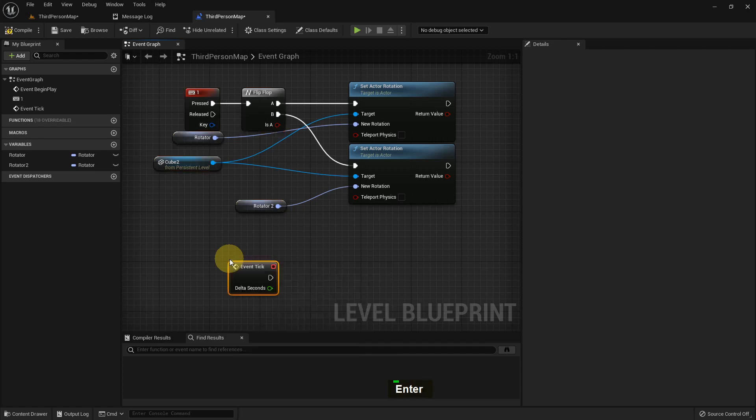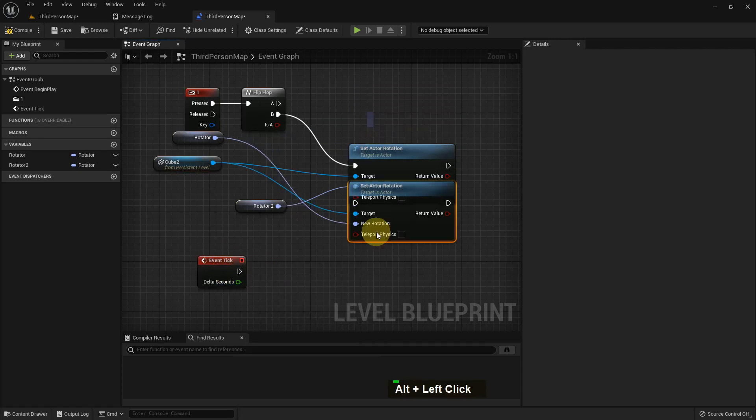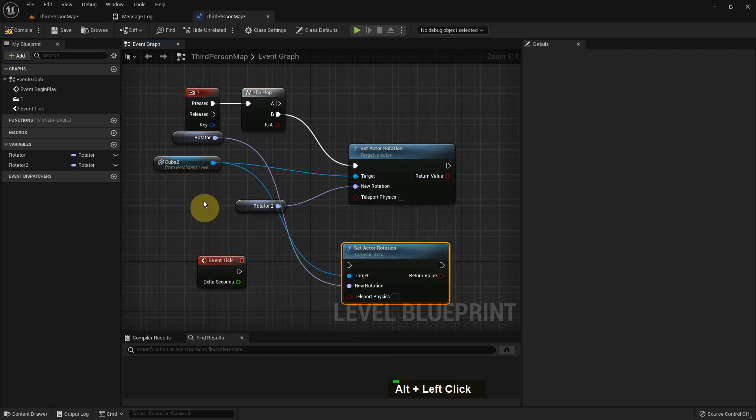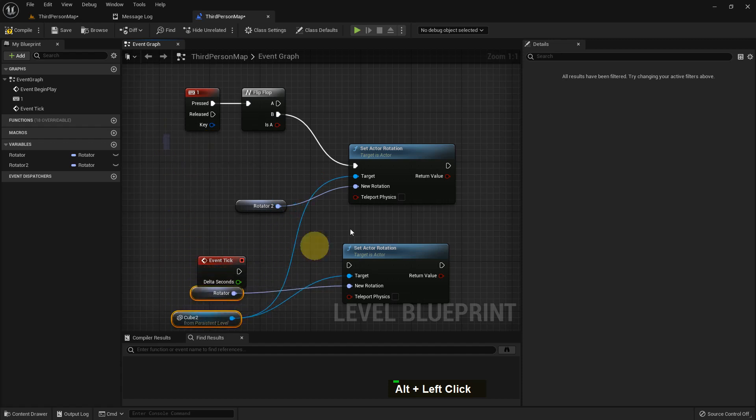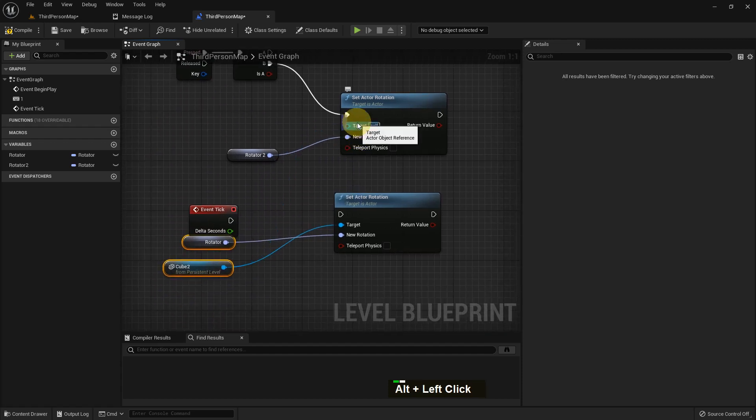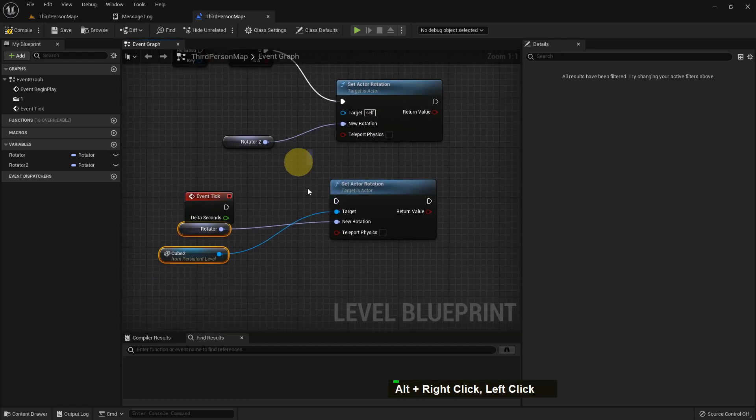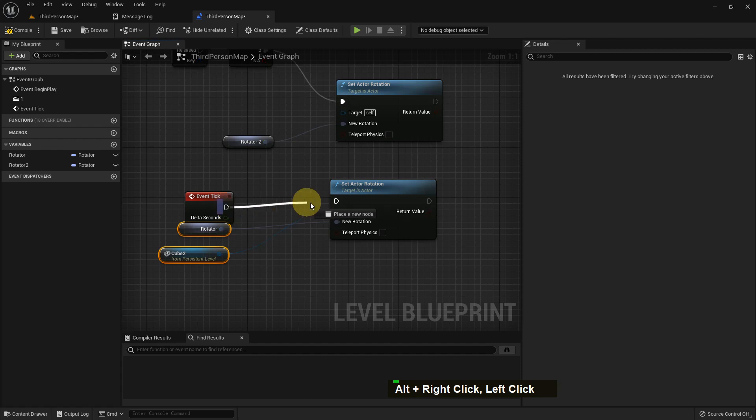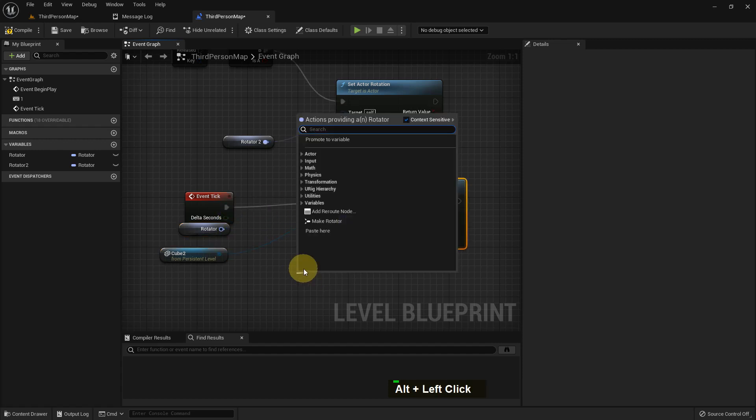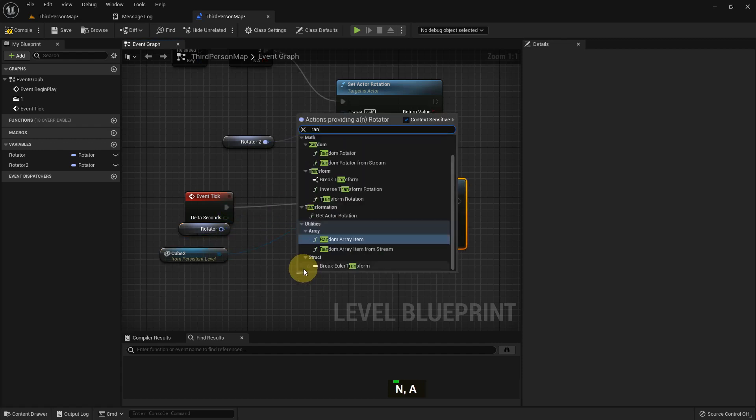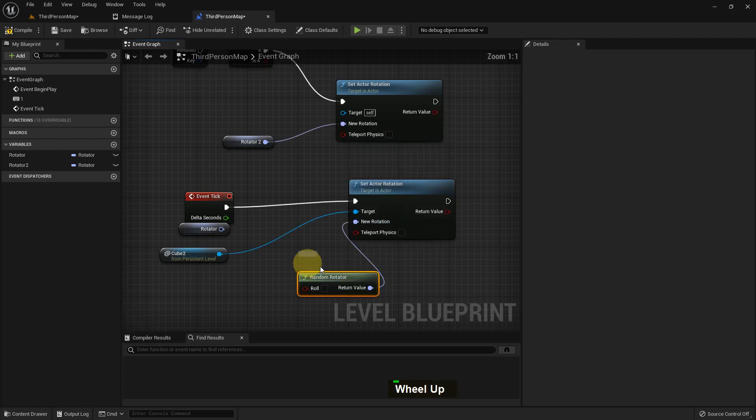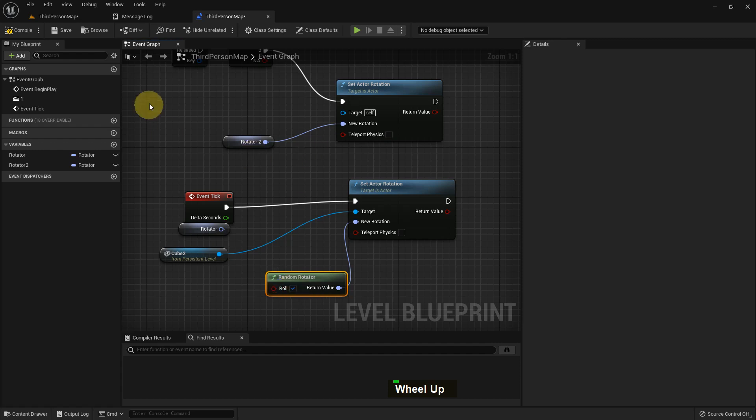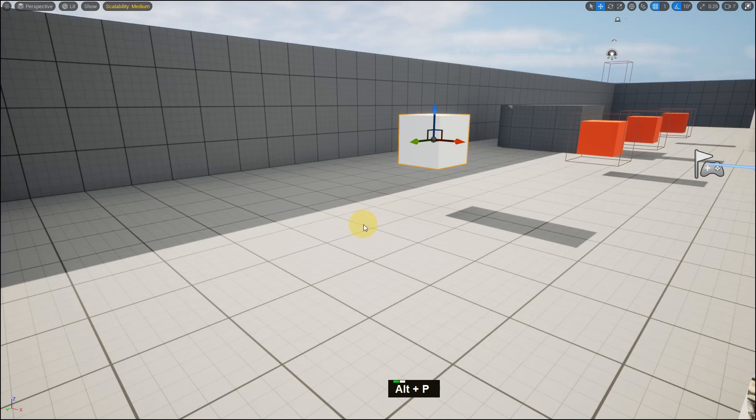I'll add an Event Tick and connect it to Set Actor Rotation. Now I'll add a Random Rotator. Event Tick runs through every frame and it will randomly rotate every frame.